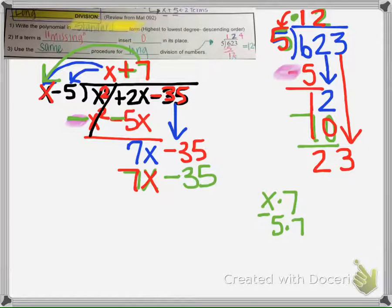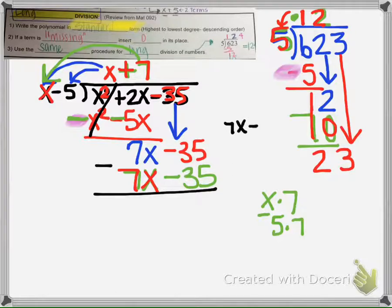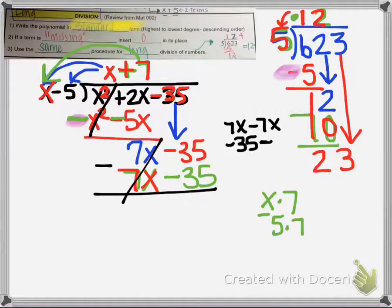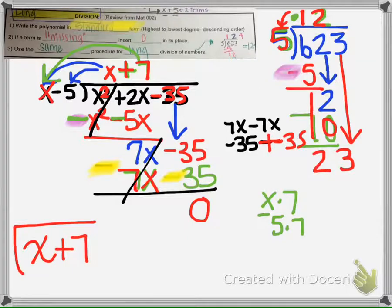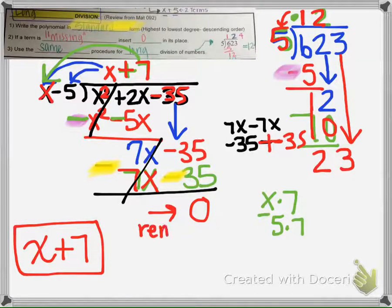Then we subtract: 7x take away 7x is 0, so we cross that out. And we have negative 35 minus negative 35, which makes 0. So our answer is x plus 7, and the remainder is 0.